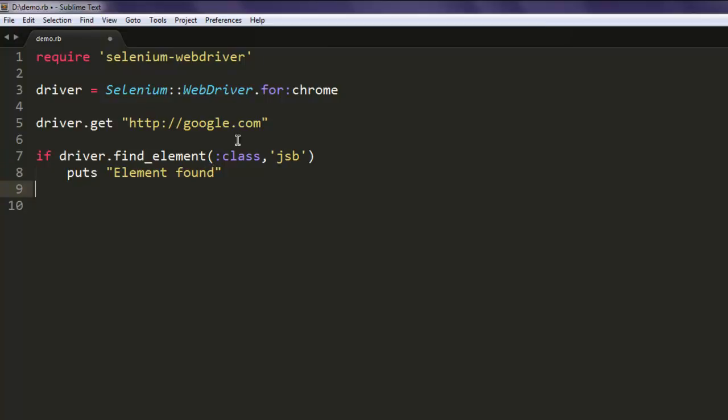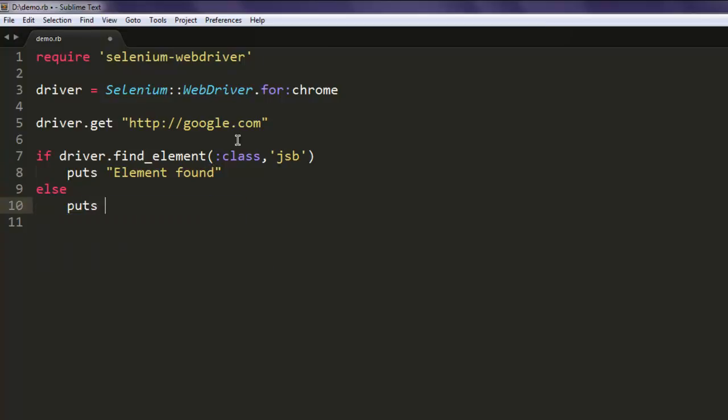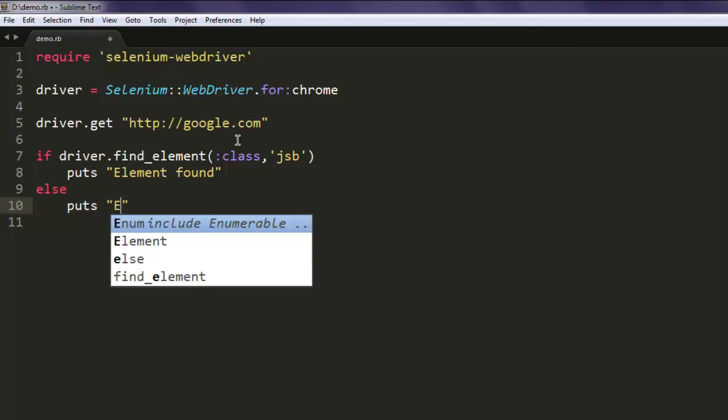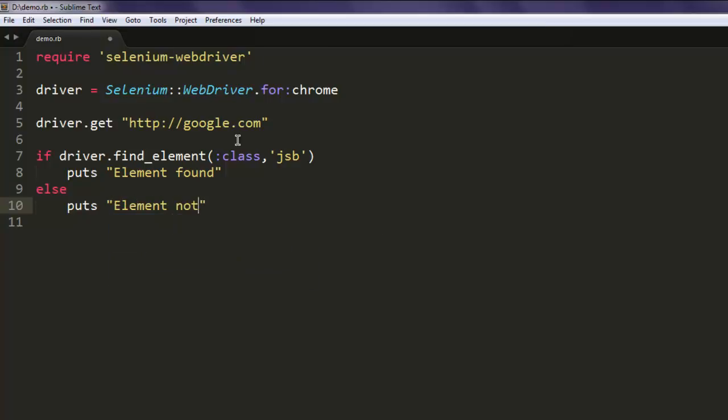Or if we fail to do that, then there has to be one else condition that says element not found.